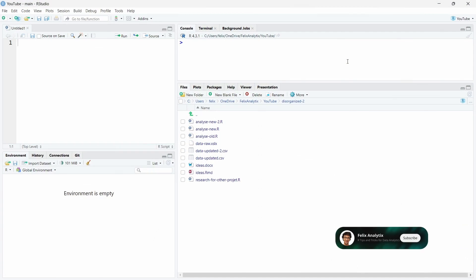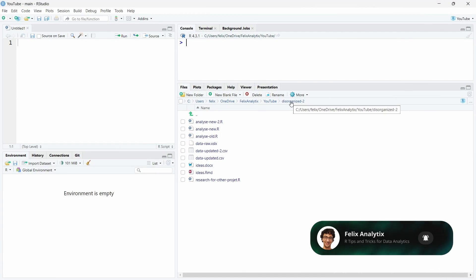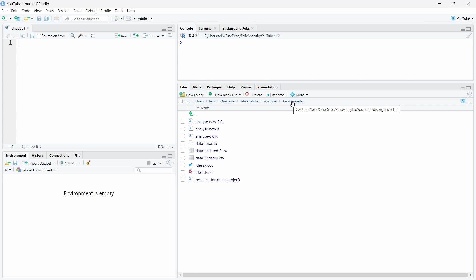We will start with an example of a disorganized folder and then we will see how we can use RStudio project and Git to tidy all this. Let's get started. Maybe you have folders looking a bit like this in this disorganized-2 folder I just created as a little example.